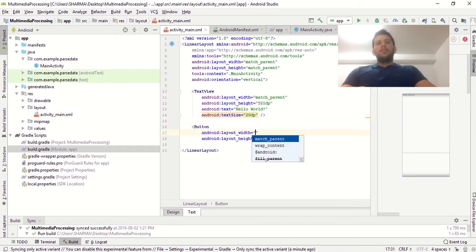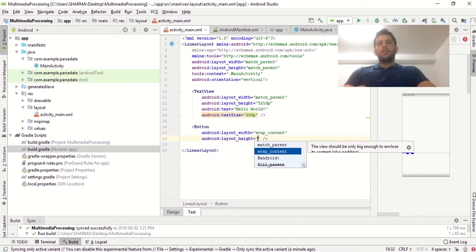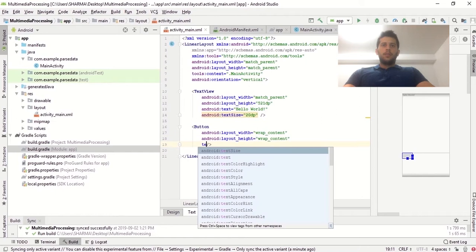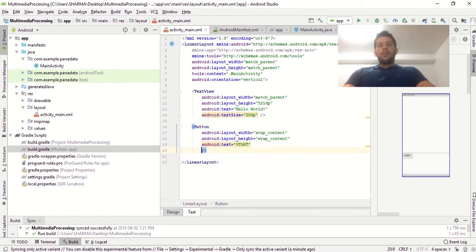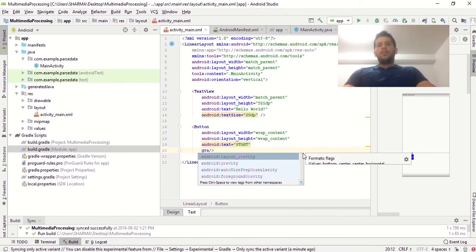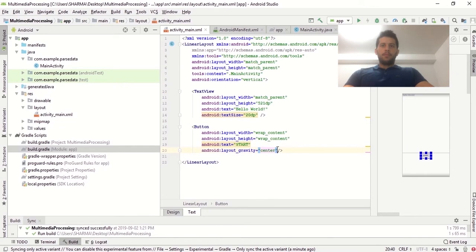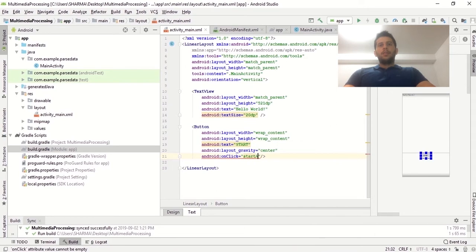Let's create the button. When we click on this button it will fetch the data from the internet and display it in the TextView. Let's give it wrap_content size and give it the text "Start". We are going to give it some gravity set to center so that it should be aligned at the center. Let's create the onClick method.